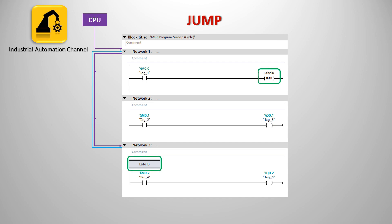It's used to interrupt the execution of a program and resume the scan from another network. The destination network must be identified by a jump label. Here you see we have three networks. As long as M0.0 has a false value, as usual the first network will be executed. Then the second one.